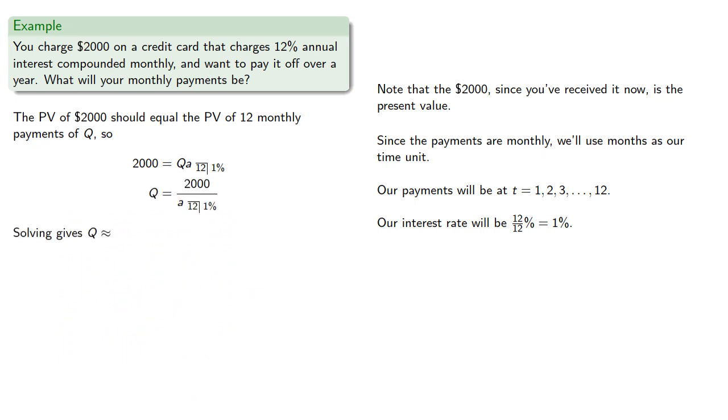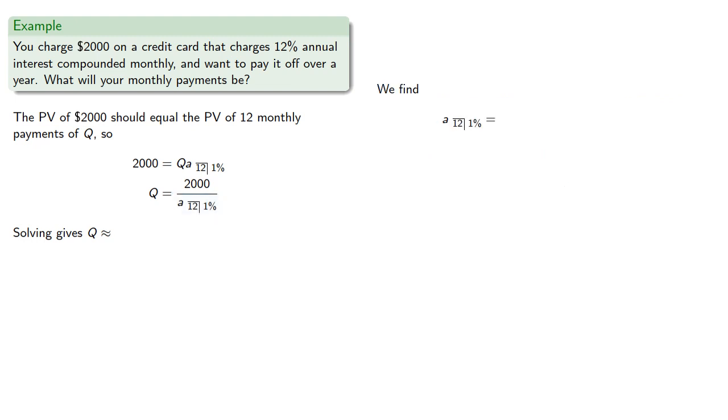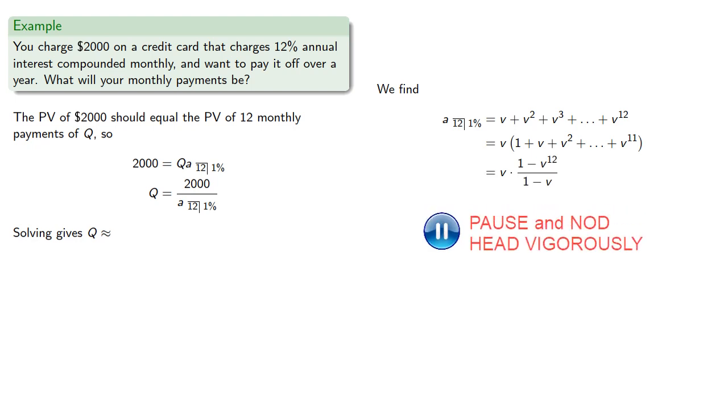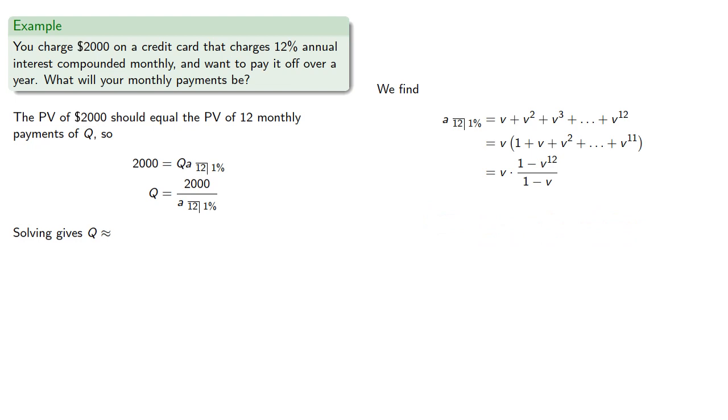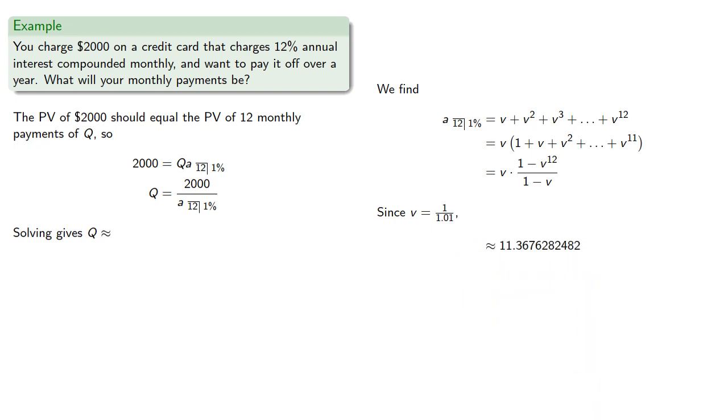That is, once we find A angle 12 at 1%. So A angle 12 at 1% is the sum of V, V squared, and so on up to V to the 12th. Removing a factor of V, we can now use our geometric series summation formula. V is our discount rate, which is the reciprocal of 1.01, and so we find that Q is approximately $175.94. So you'd need to pay back $175.94 each month for 12 months.